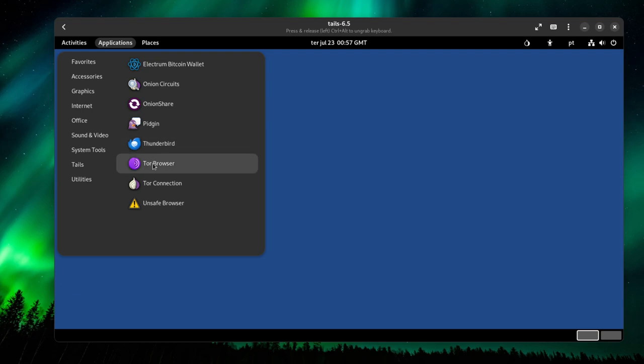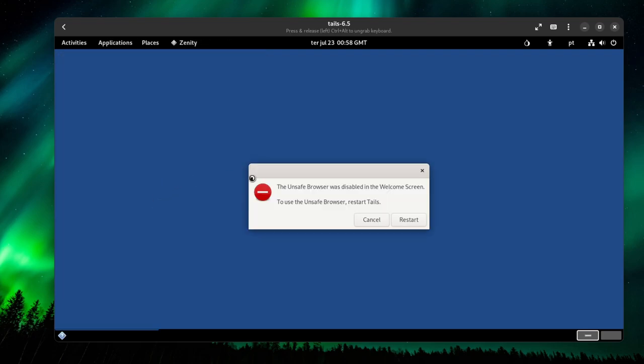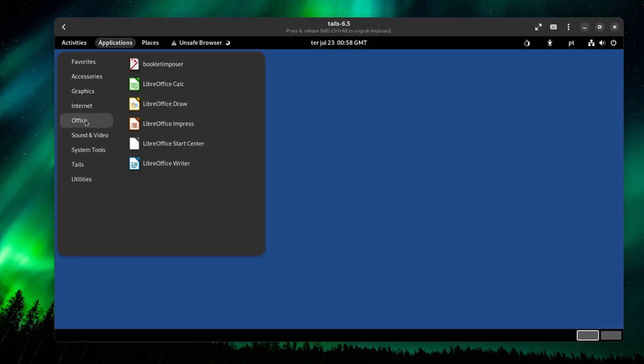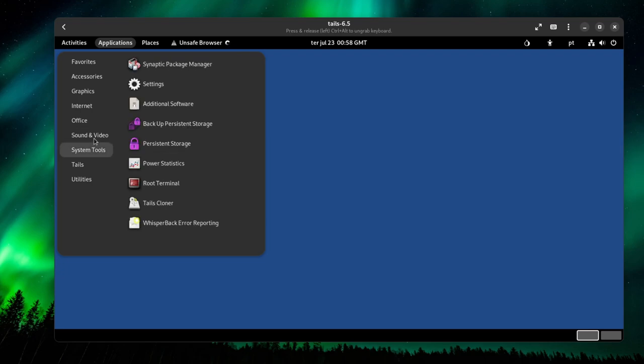The Tor browser, obviously, and the unsafe browser. If I try to run it, it says that I disabled it in the startup screen, so it's all working out. The Tor browser is also available, obviously.